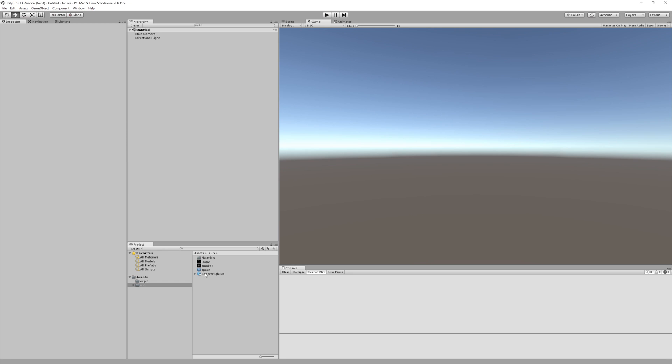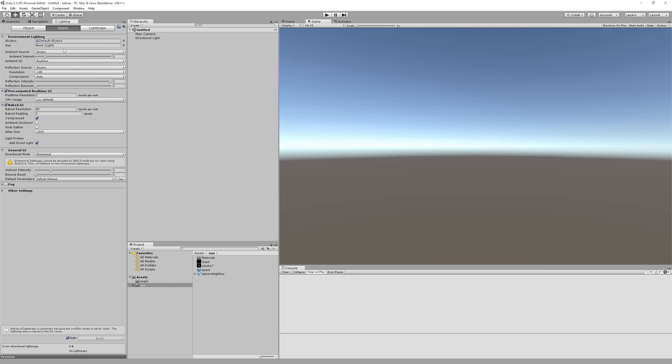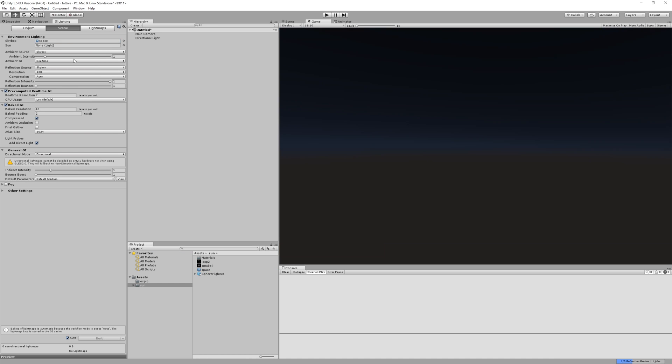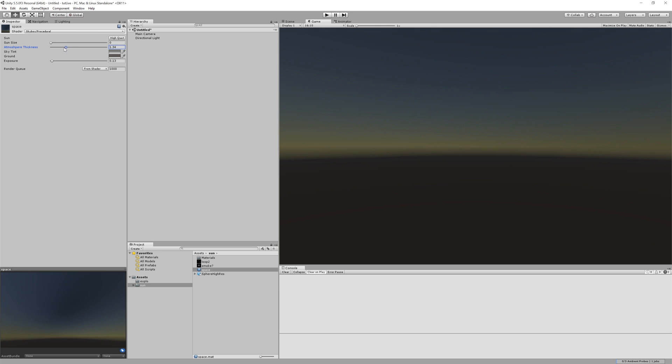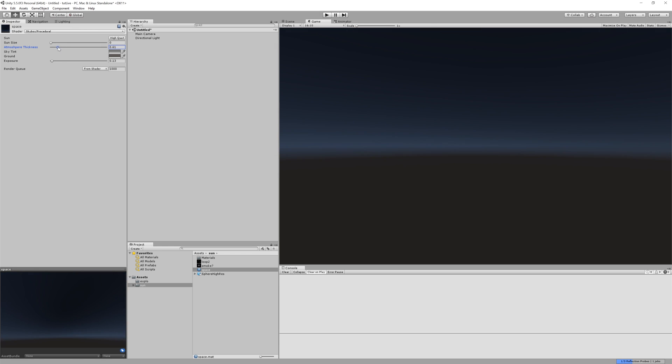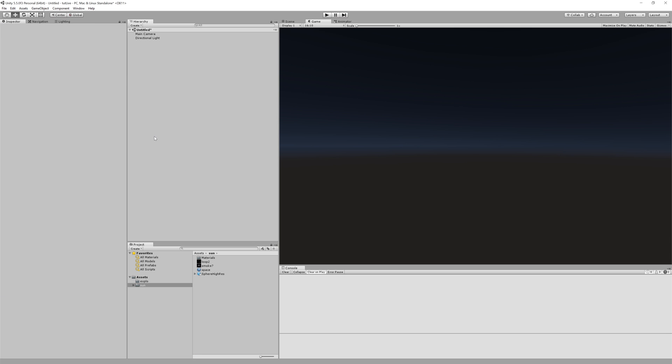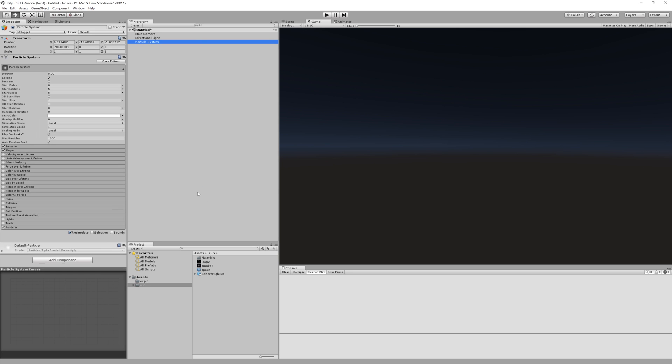So first of all I want to have the dark scene because space is dark and we can work on our sun a lot better. So I prepared a space skybox. As you can see it's only a generic one, procedural one. I lowered the atmospheric thickness to a very dark blue. You can find the skybox on the material and the skybox shader.